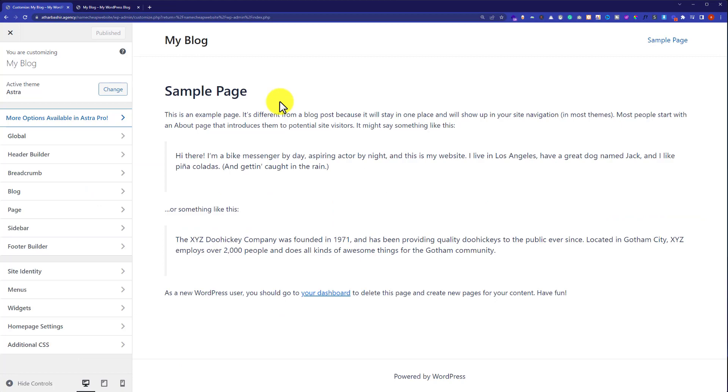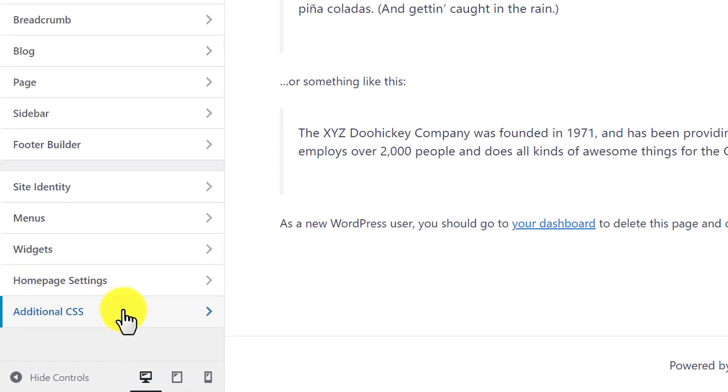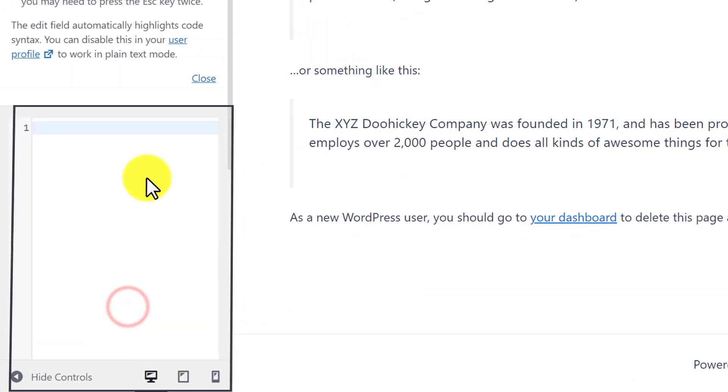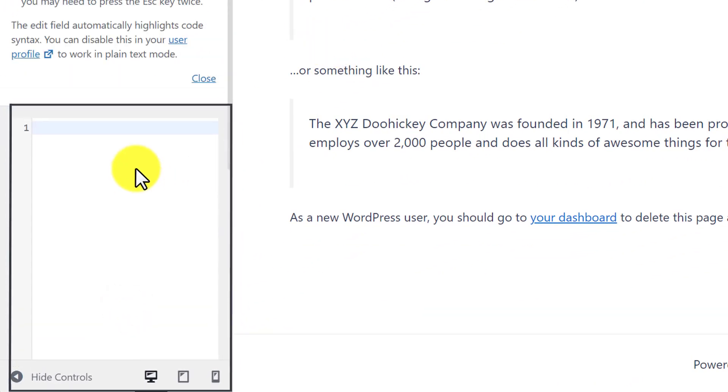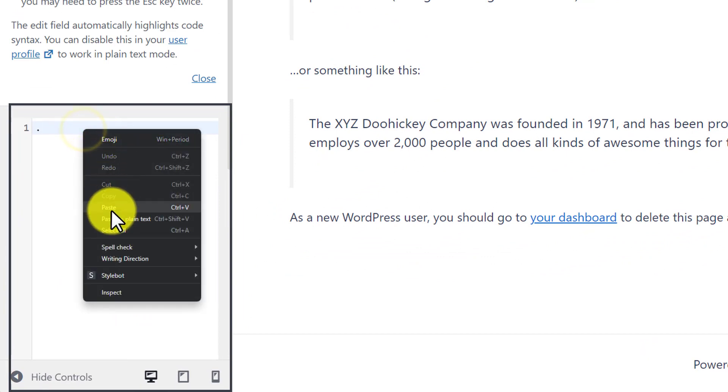Now, on the bottom, you will see additional CSS, just click on it. Now, here at first, we are going to add a full stop and then paste that code here.